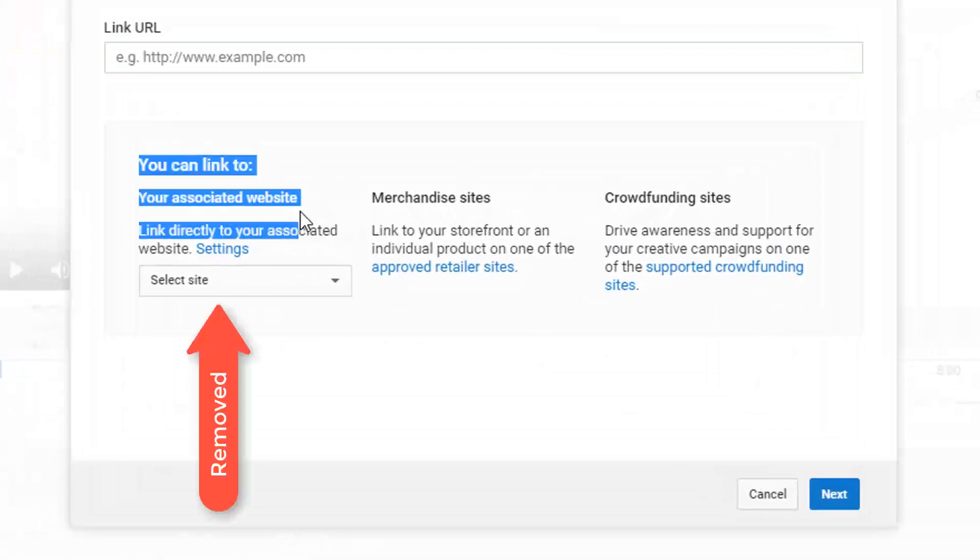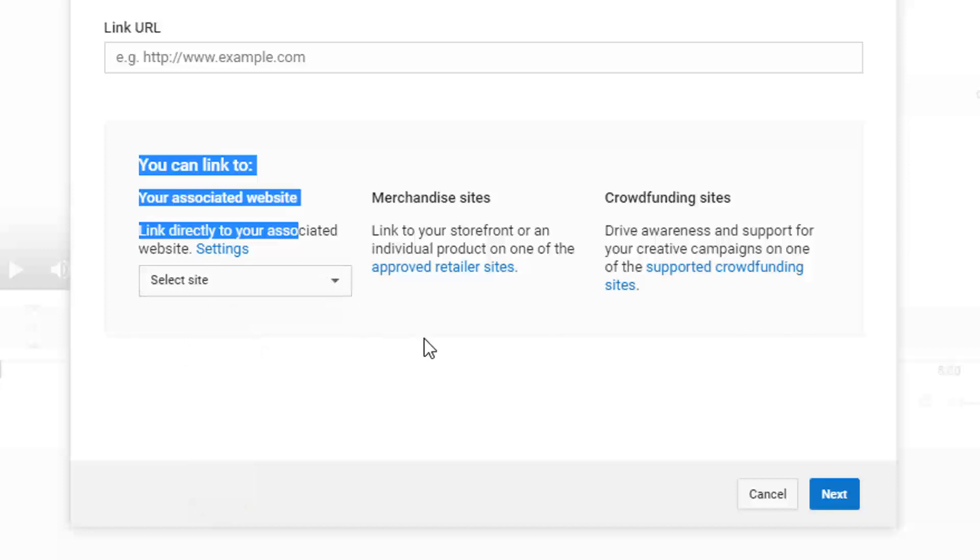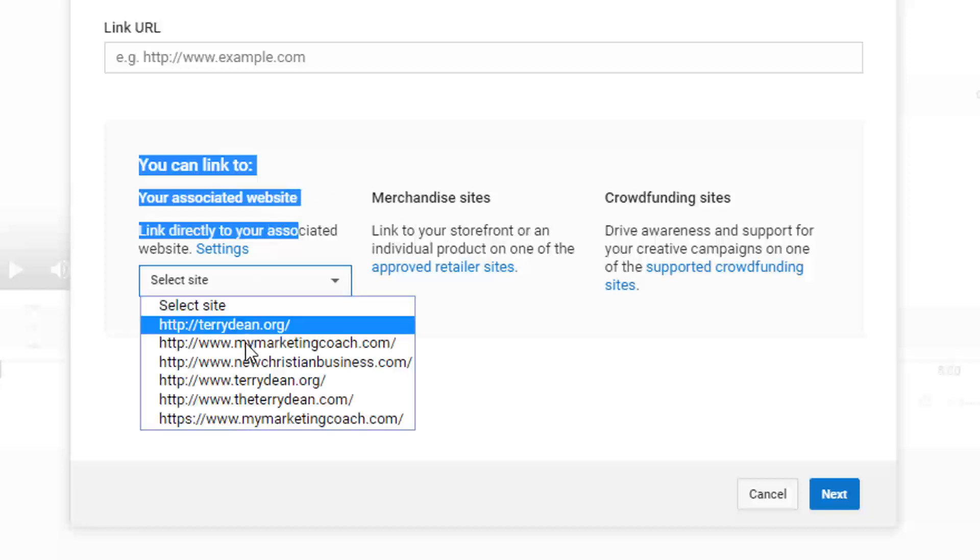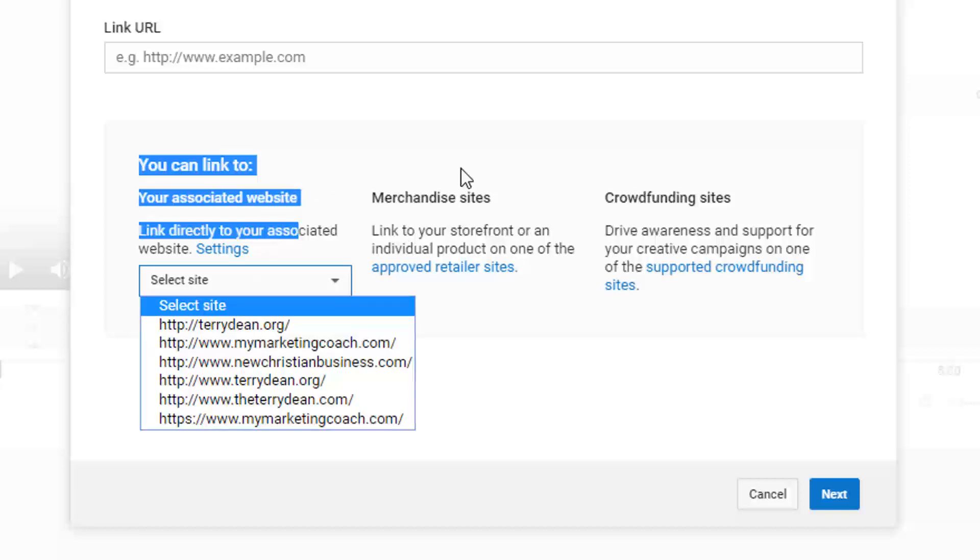All I saw when I tried to add a link was merchandise sites or crowdfunding sites. I no longer had the link URLs or my associated website links available anymore.